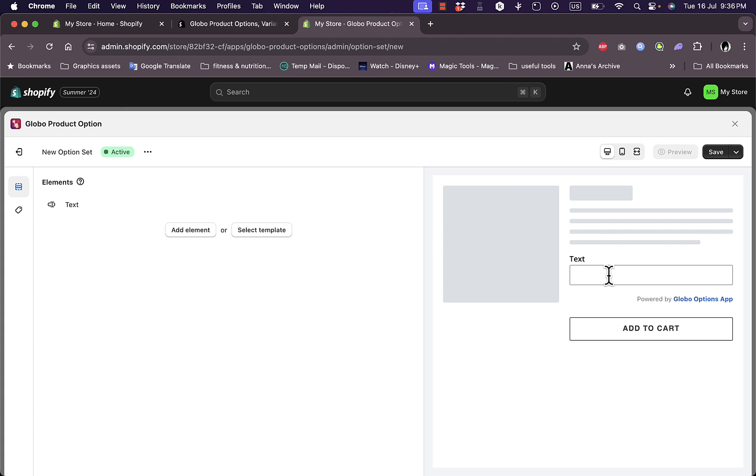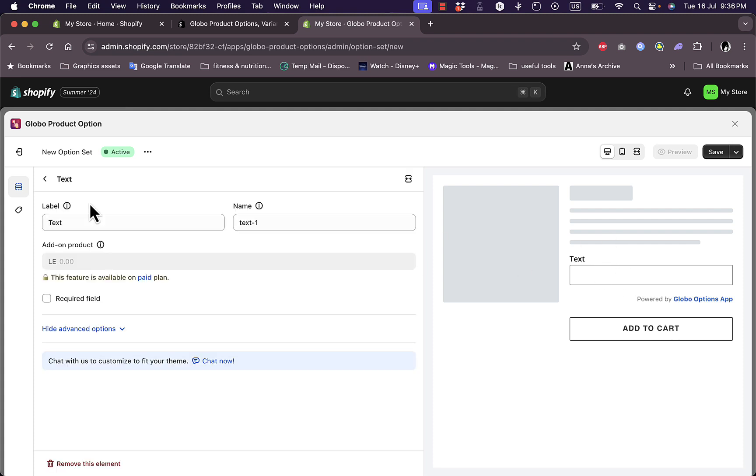As you can see here, it appears on the product page. If I click on the text here, I can have all these settings. This is like the label. It says text, for example. If I want to collect more info about the customer who is buying this product, I can just, for example, say mobile number.